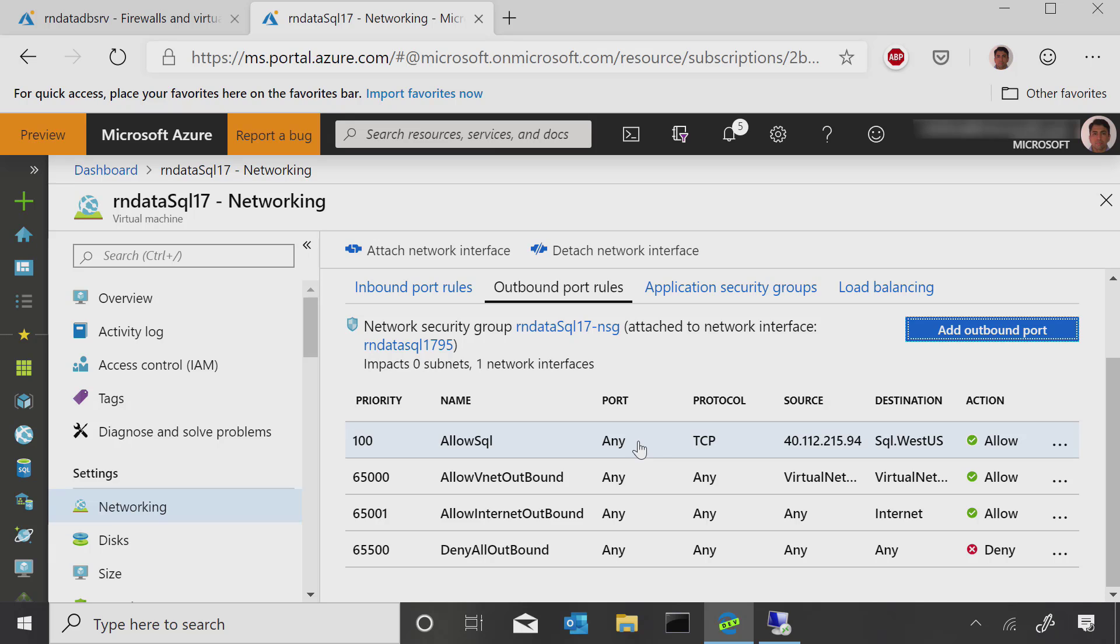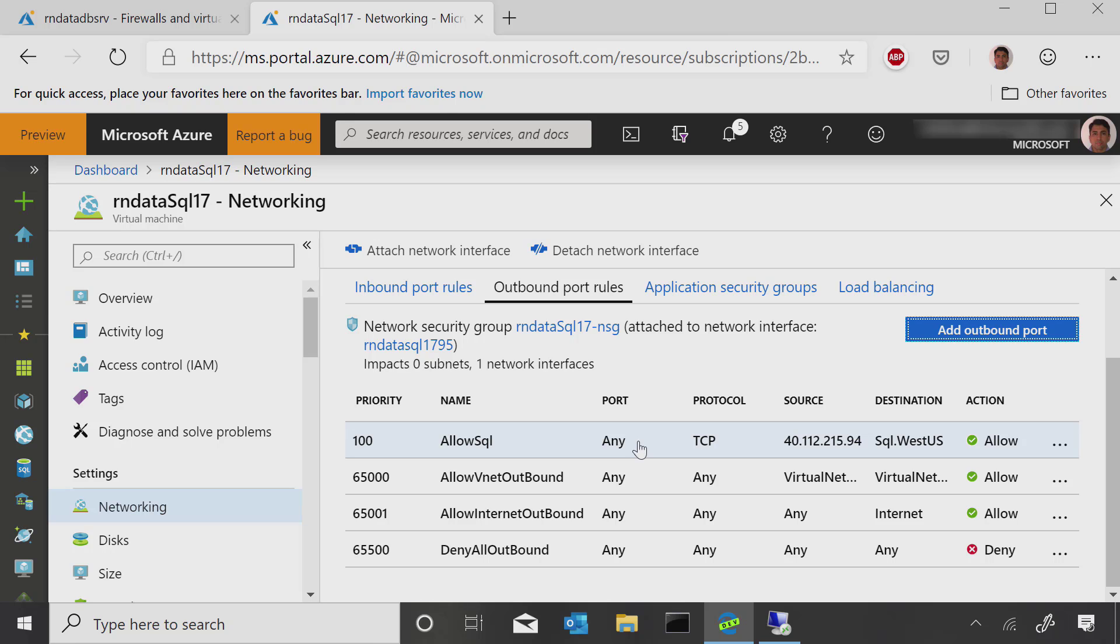So this is one example of how the network security component of Azure networking can come into play when connecting to SQL database. So through this network security group, through this rule here, I've allowed SQL anyone in that region to connect to that SQL database. That's correct.